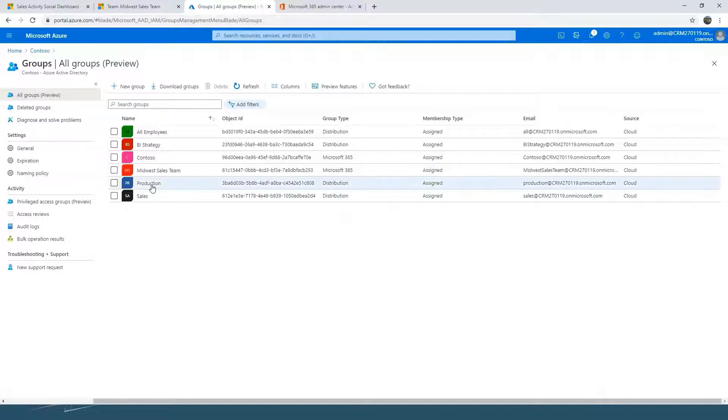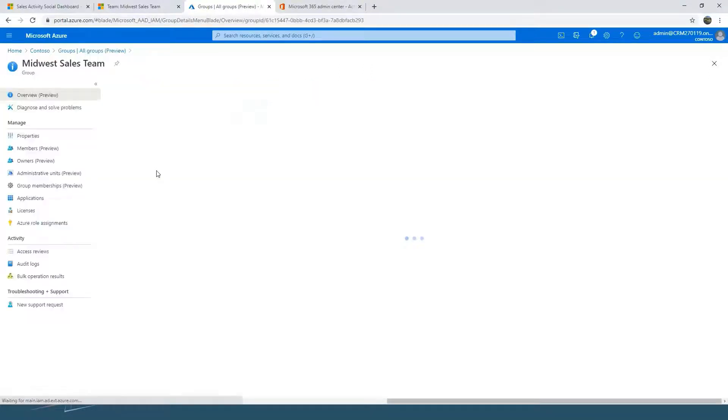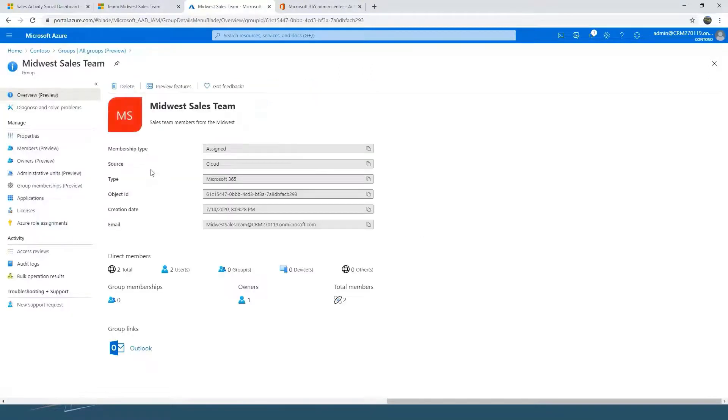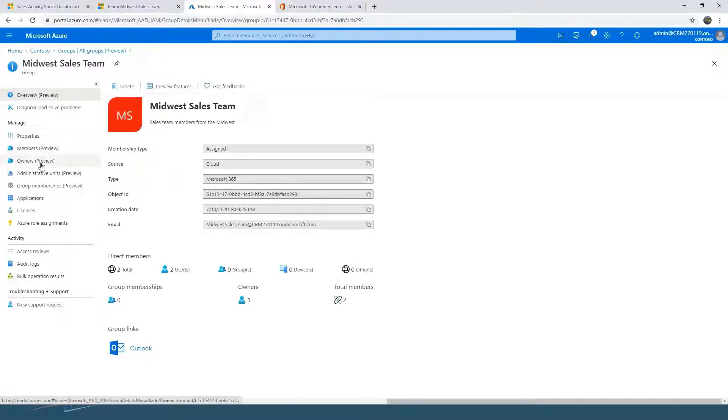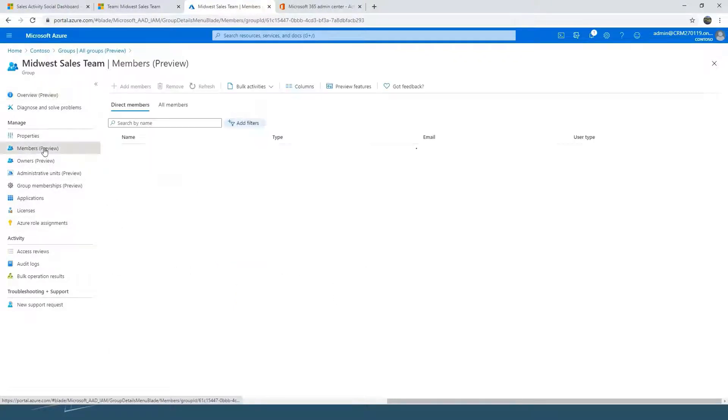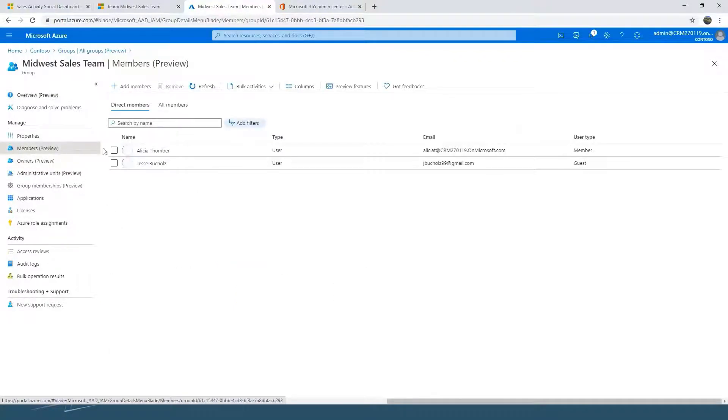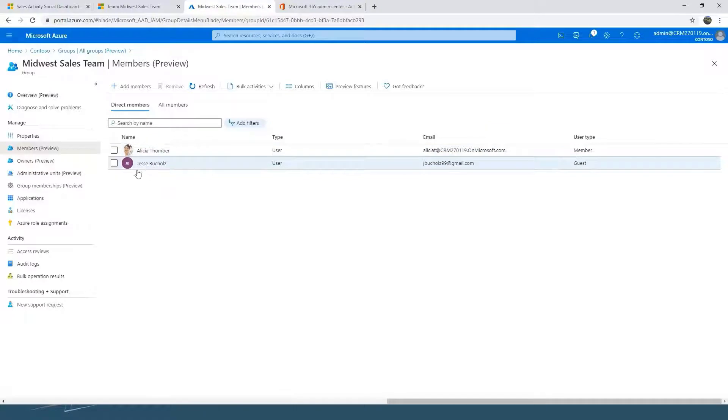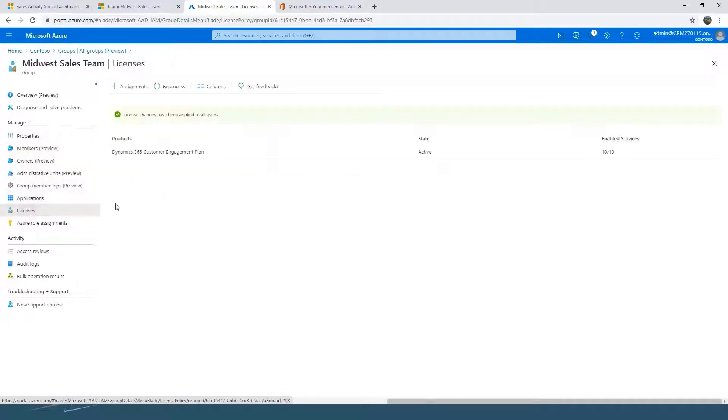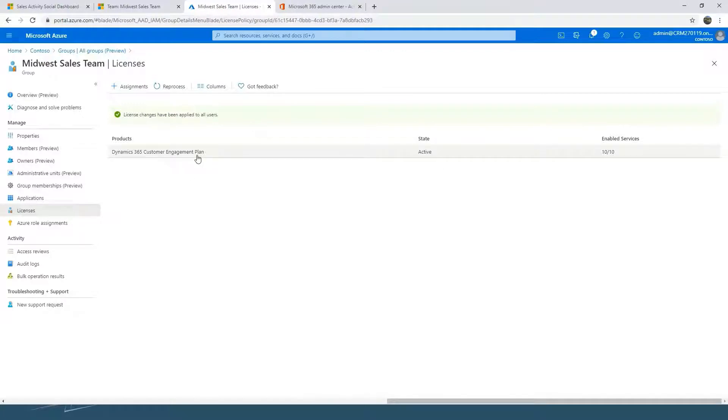So I'm going to go into the Midwest sales team here and show you what the setup looks like. When we created this one, you can see that we've got a few different options on the left. If I go into members, you can see that I've got two members in there now. In addition to that, I've also got the ability to apply licenses. So I've applied a license to this group for the customer engagement plan.